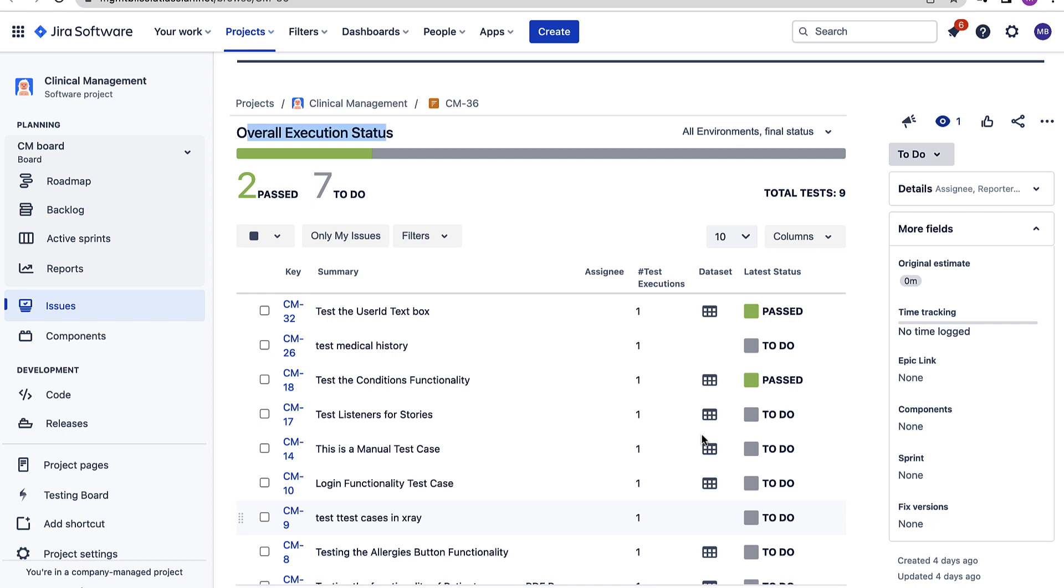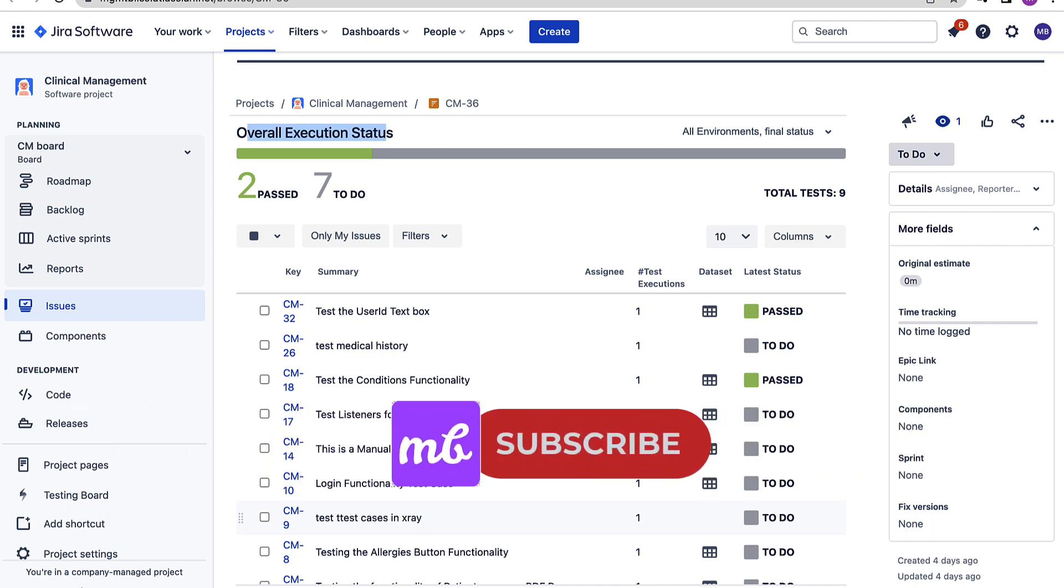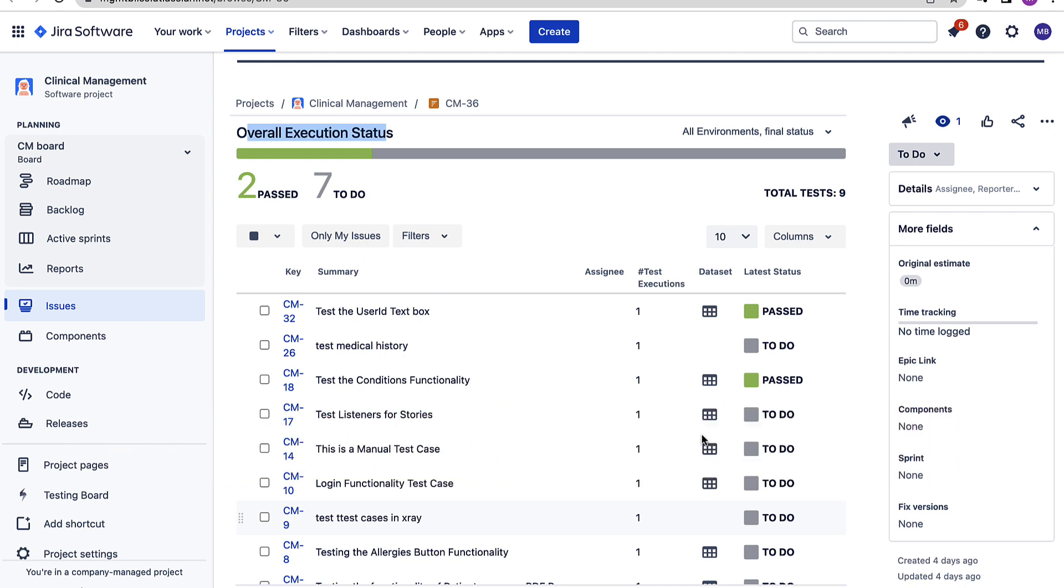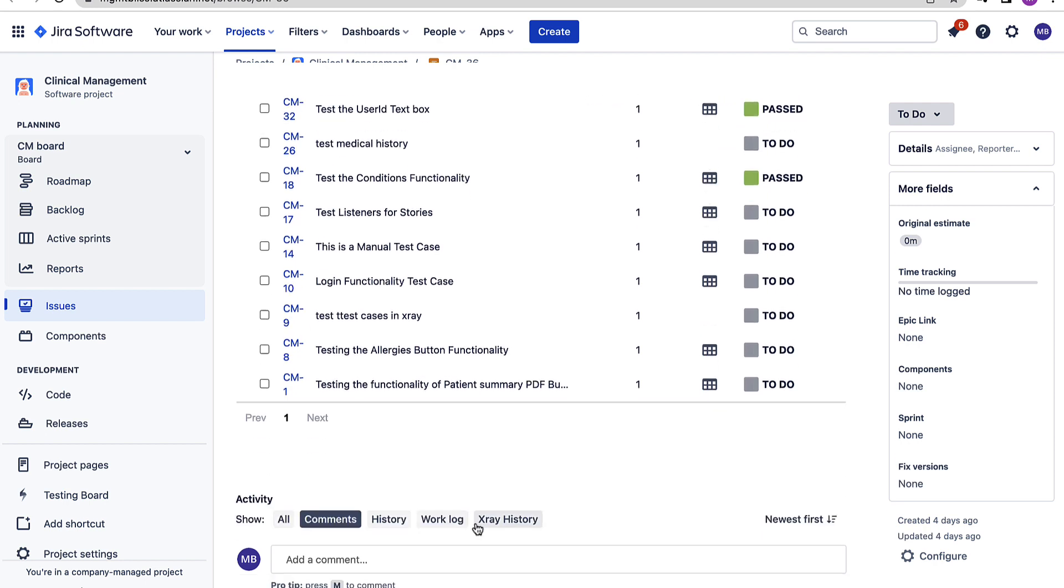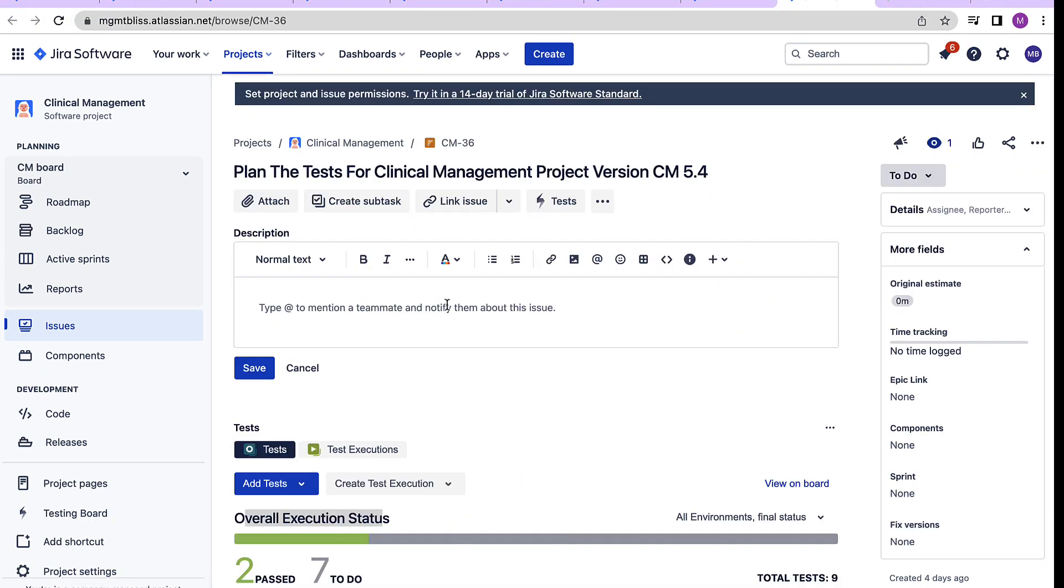For example we can create a test plan for a particular version or release and track the progress of how the test runs are going for this particular release which finally determines that is this release ready to be shipped or not. Like all the other x-ray provided issue types this one also has an x-ray history associated with it.